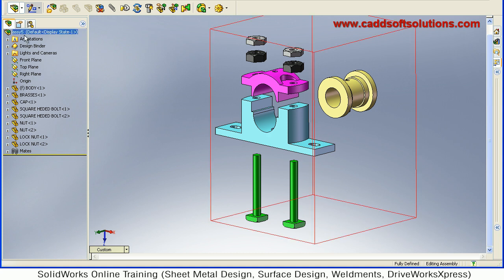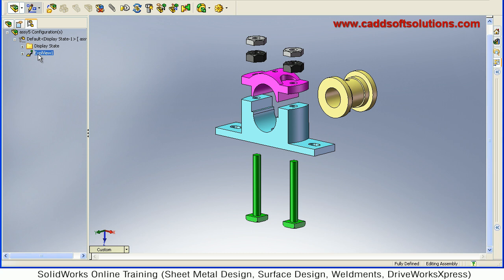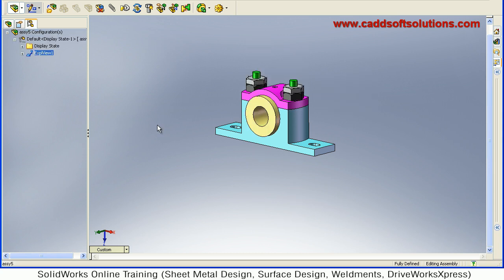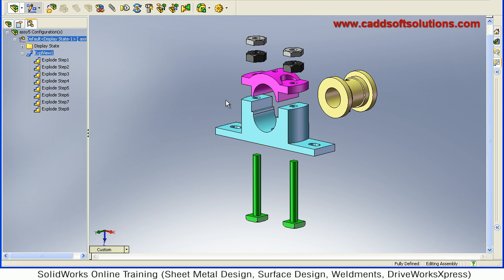You can also turn it off by going to the Configuration Manager and double-clicking on the exploded view EXPL1. It will return to the normal non-exploded position. If you want to see the exploded view again, just double-click on it. In this way you can switch between the non-exploded and exploded view.